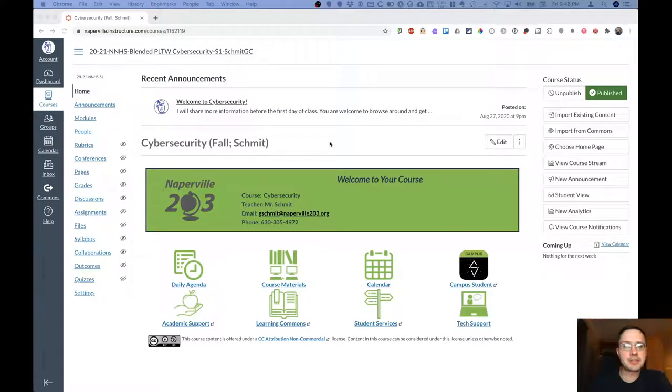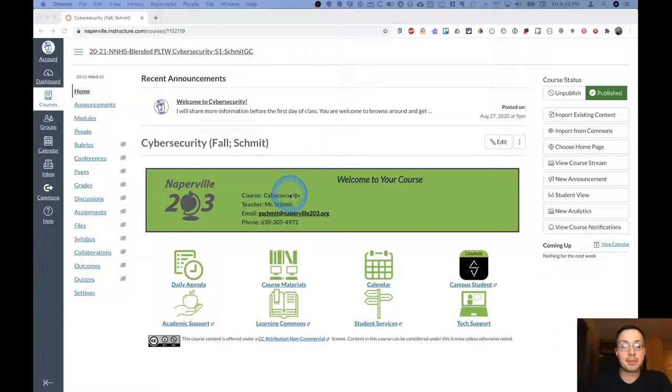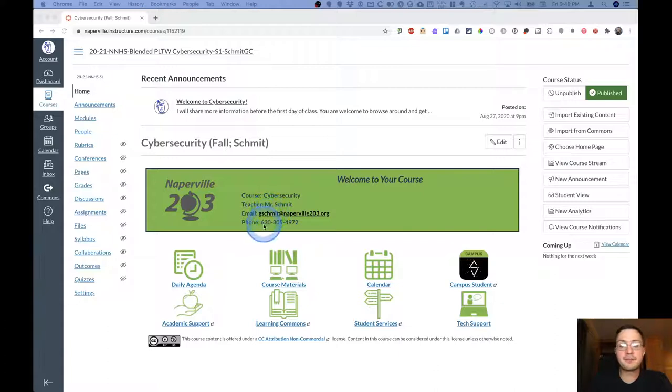Welcome to the Canvas overview video for cybersecurity. This is the cybersecurity homepage on Canvas. It looks very similar to all of your other courses, but this one says cybersecurity and has my name here. You can click right here to send me an email.